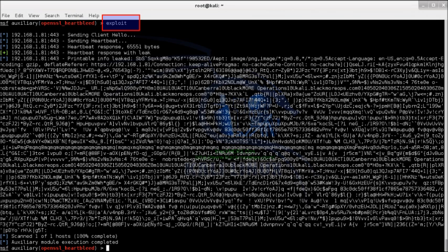And we have some printable info leaked from SSL session. Play around with the options to get familiar with it.